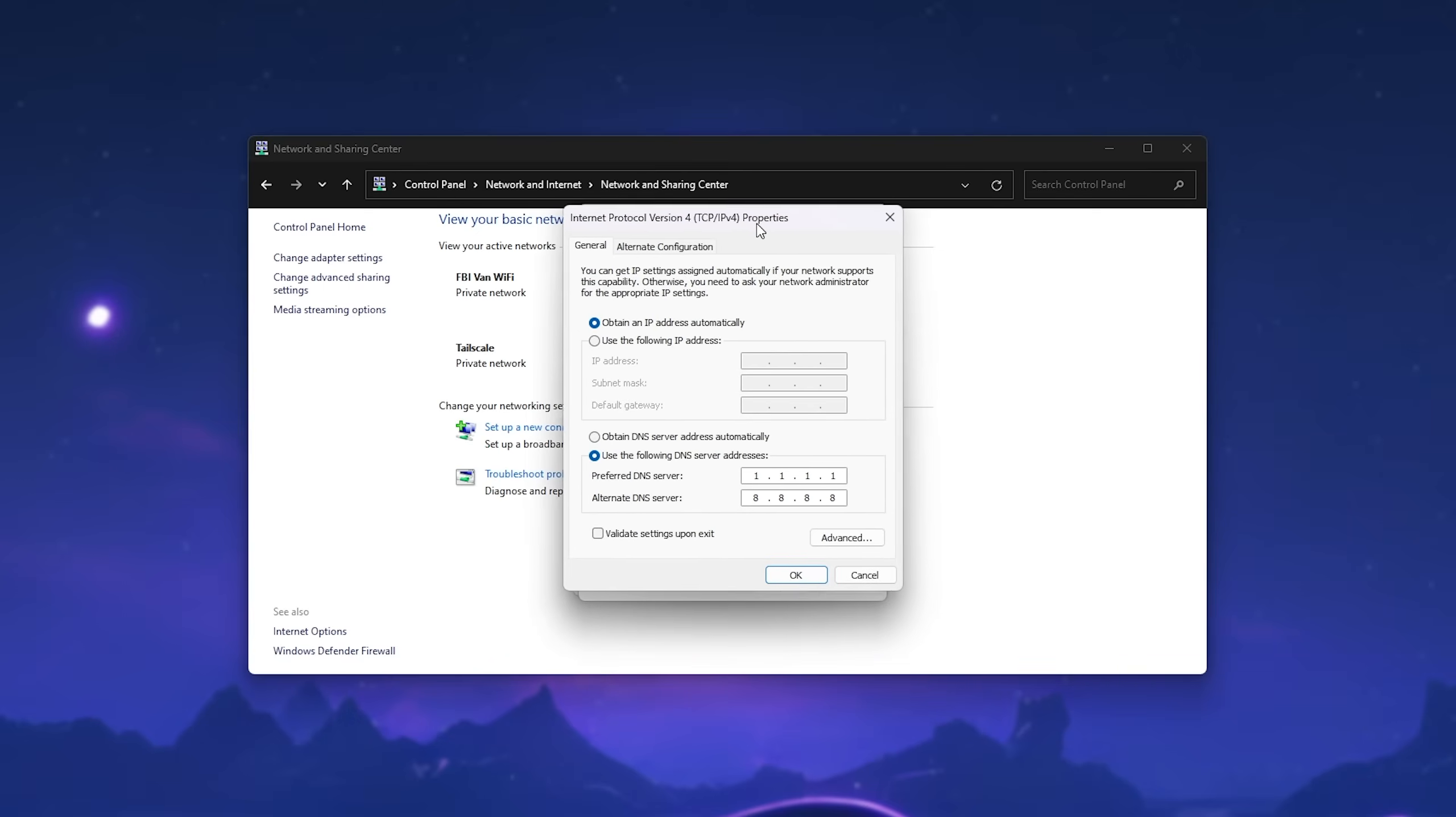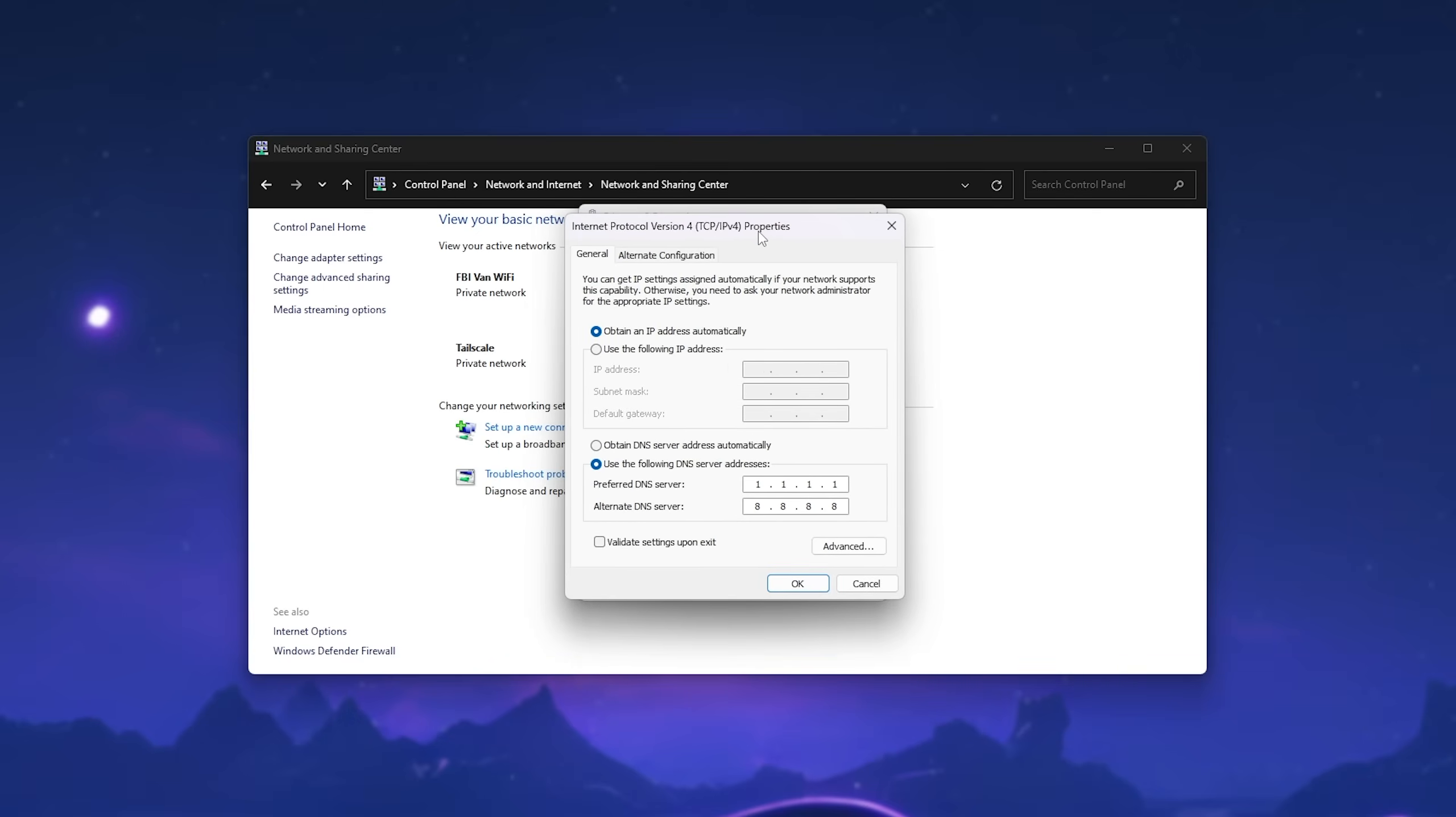Then inside of here, we can enter the same settings. So use the following DNS server addresses, and we'll enter 1 space to go to the next spot, 1 space 1 space 1, and 8.8.8.8. Click OK, or Validate Settings Upon Exit, and OK.